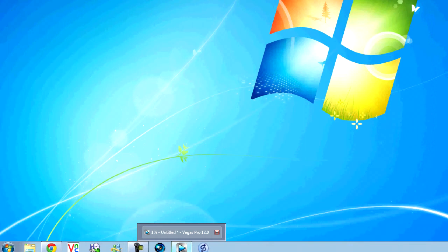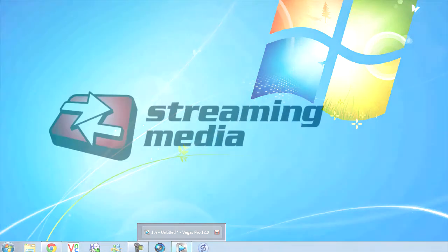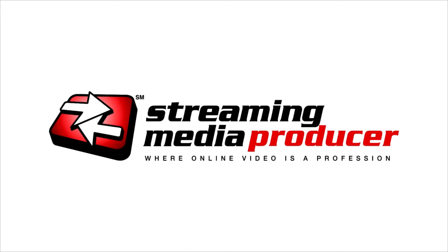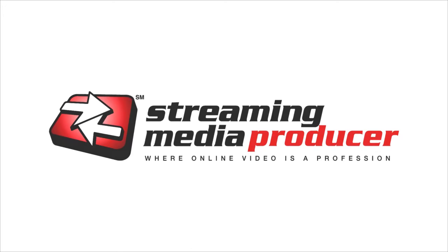So folks, that's all we have for this edition of Tips and Tricks in Vegas. Hope you've learned something. Check out the accompanying article. And if you have any questions, contact us through Streaming Media Producer. And we will see you next time. Thanks.